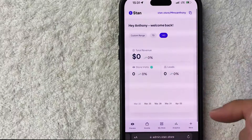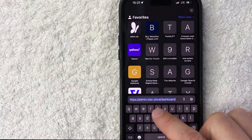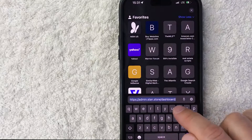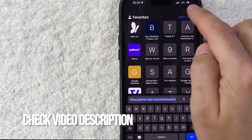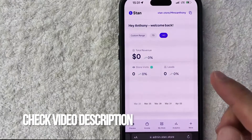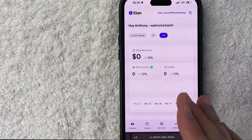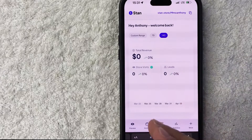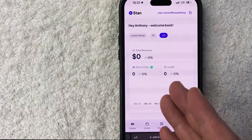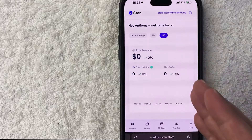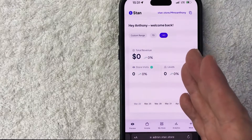It's handled here in the Stan Store website — admin.stan.store. Check my video description, I'll try to leave written instructions there as well. Once you go to that website you will need to log in with your credentials. I've already logged in and it's going to bring you to the home page.